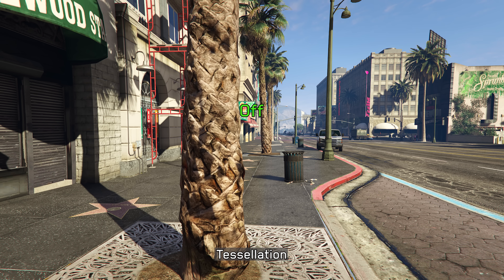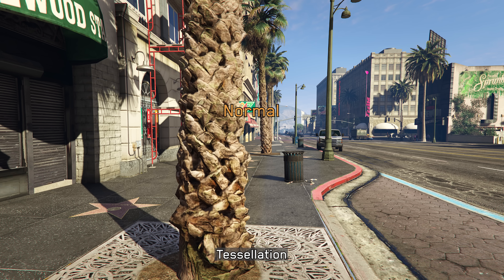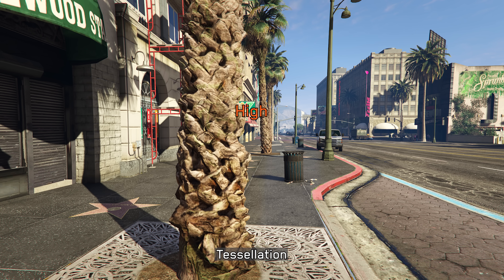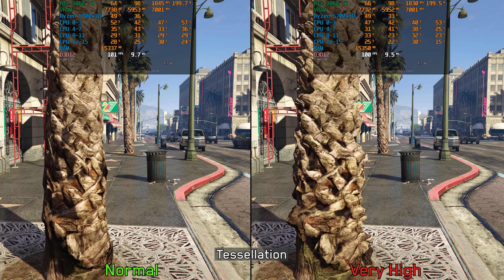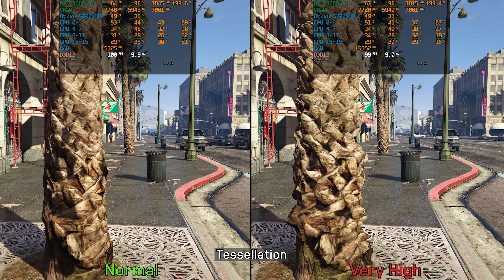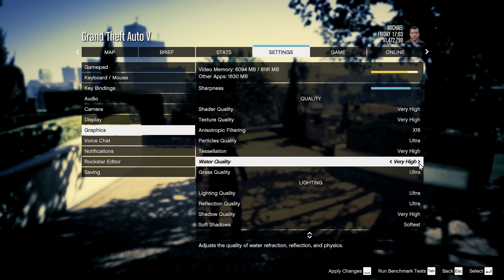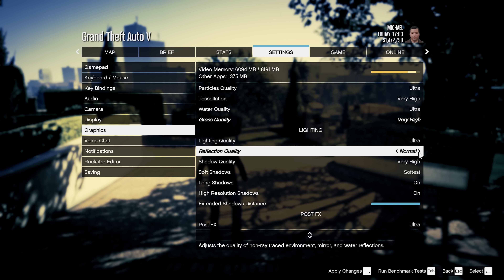Tessellation adds more depth and polygonal detail to certain objects, primarily affecting tree and palm trunks. It has a negligible performance impact, so I recommend keeping it at Very High.